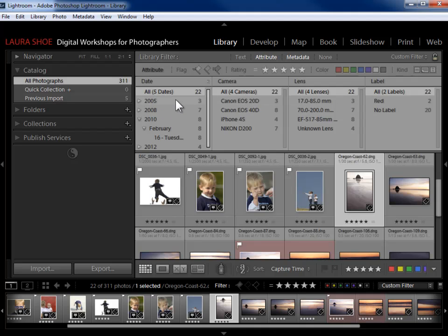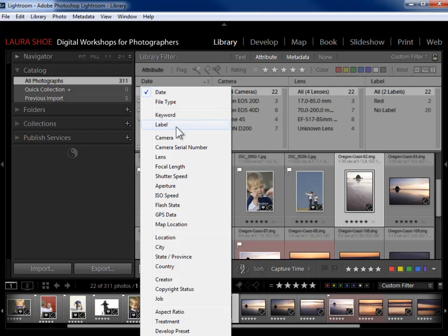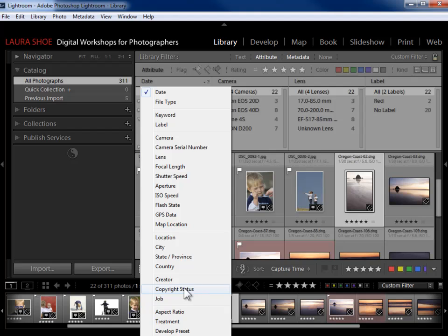I'll work from left to right in the columns. I don't want to filter on date, so I'm going to click on the drop-down and choose Keyword. Notice all of the metadata here that you can search based on: file type, DNG files, JPEGs, RAW files, labels, all kinds of camera and exposure information, GPS data, map location, location information, copyright status, creator information. Think about finding all your photos that you haven't copyrighted yet.